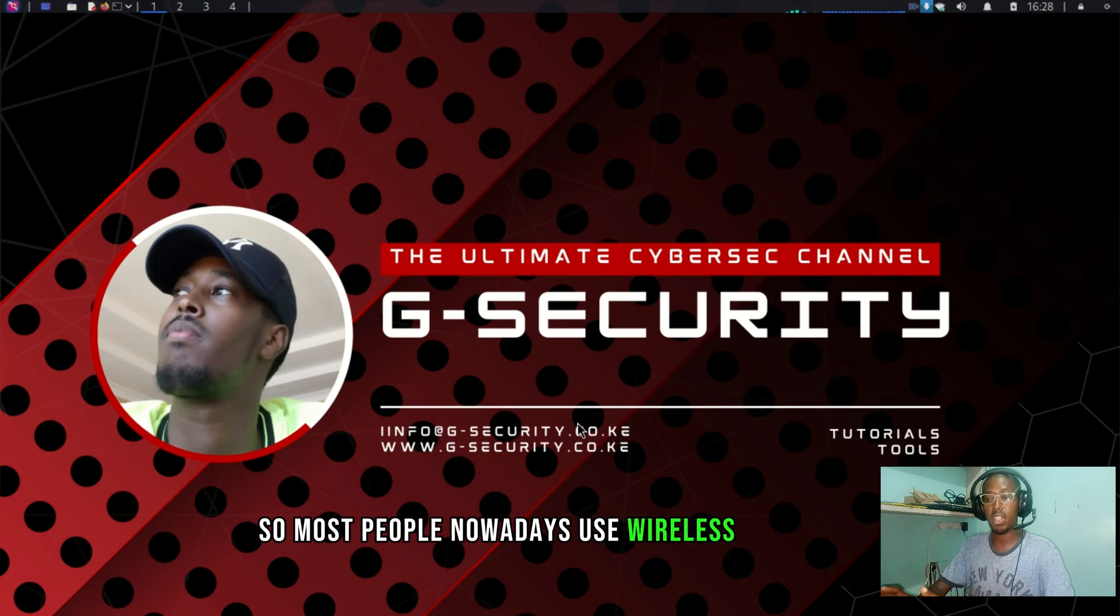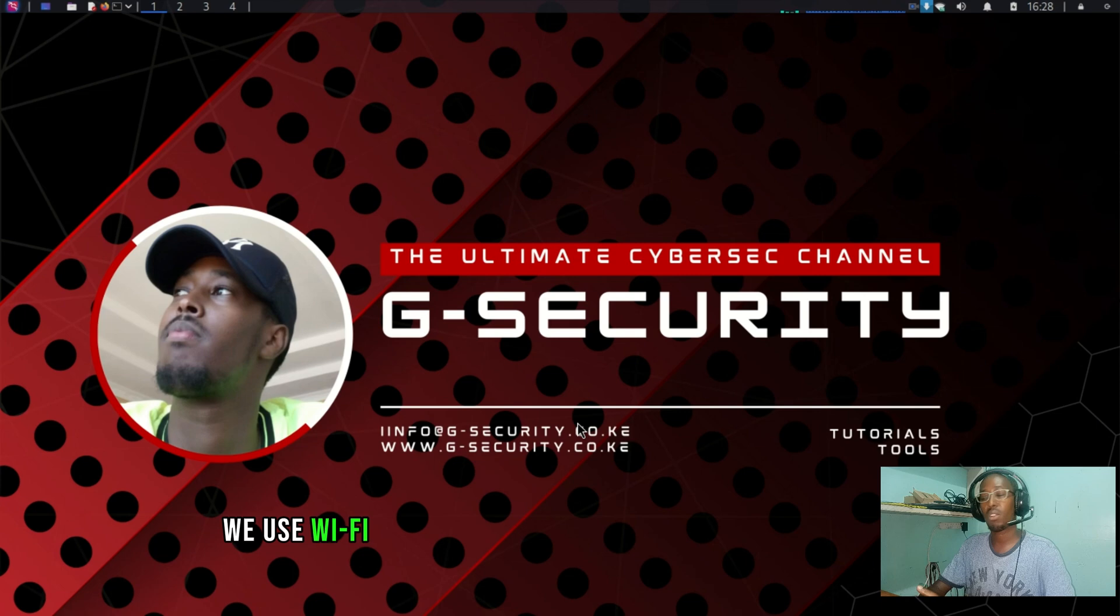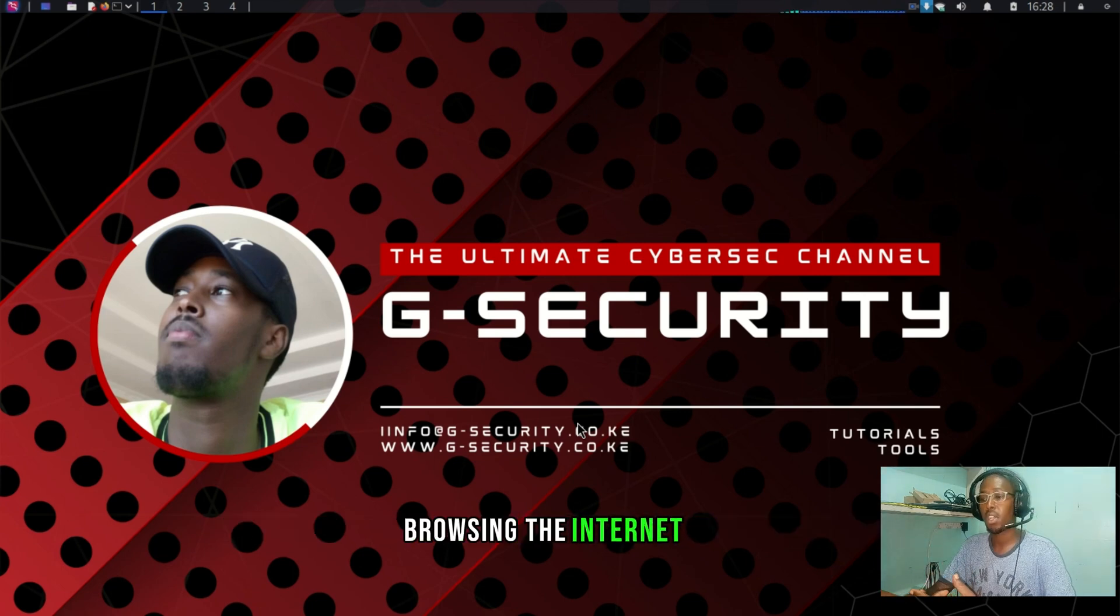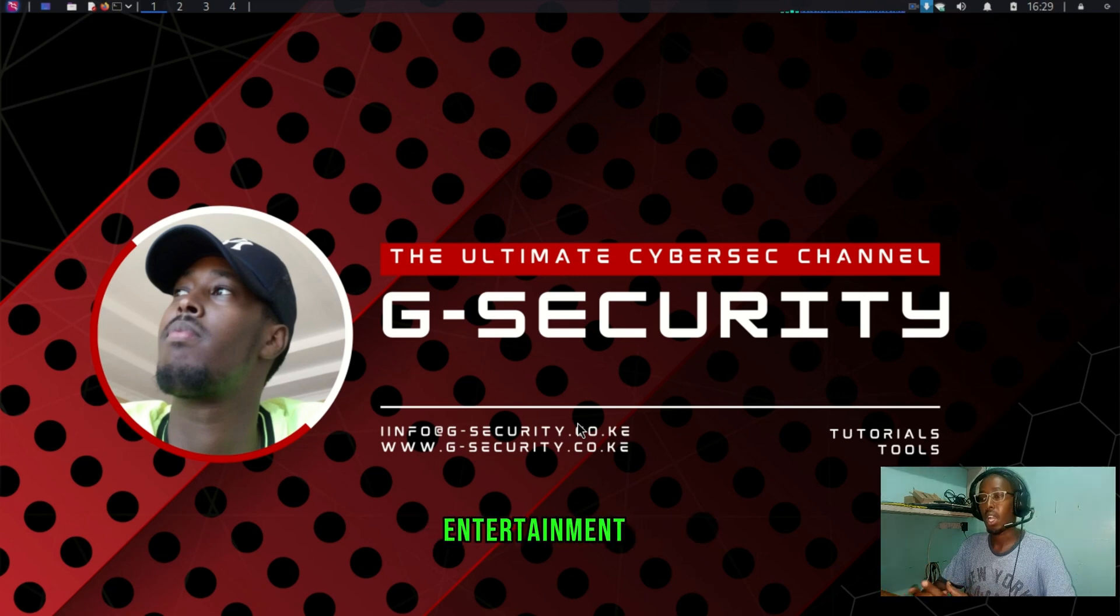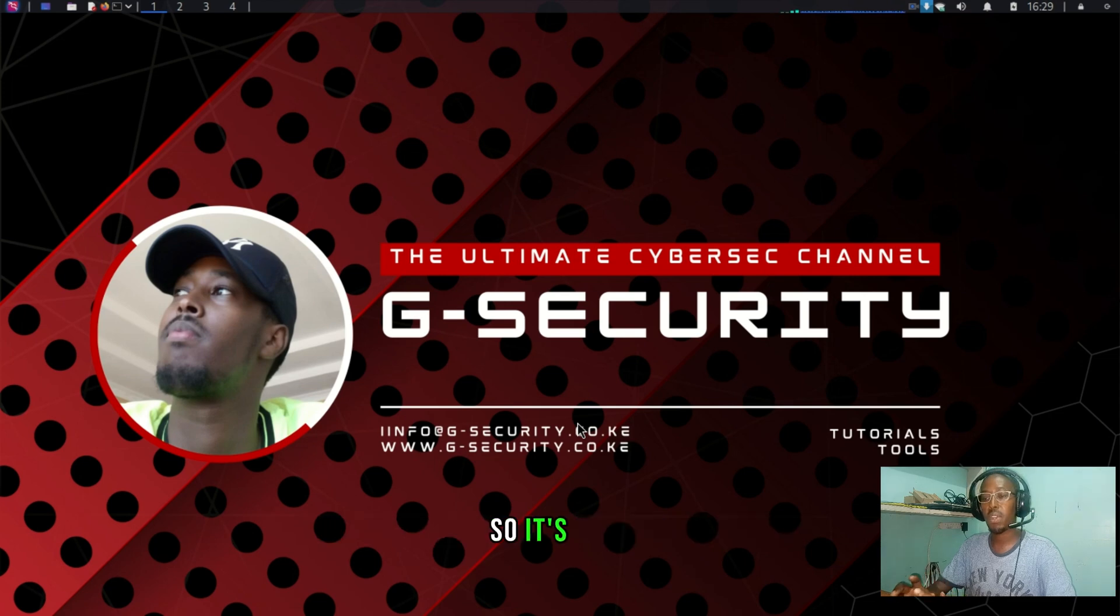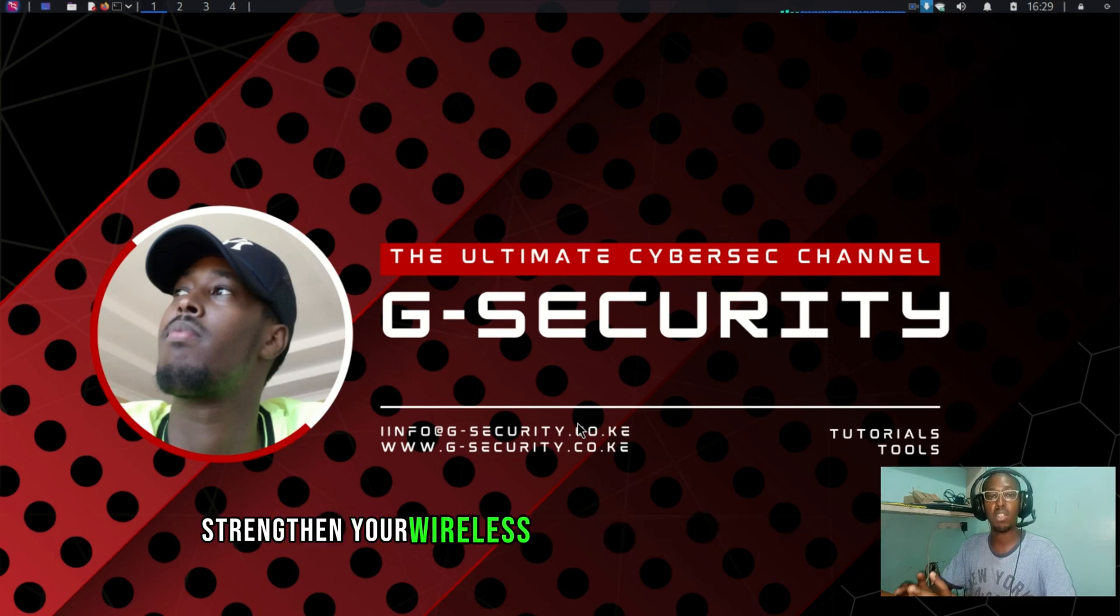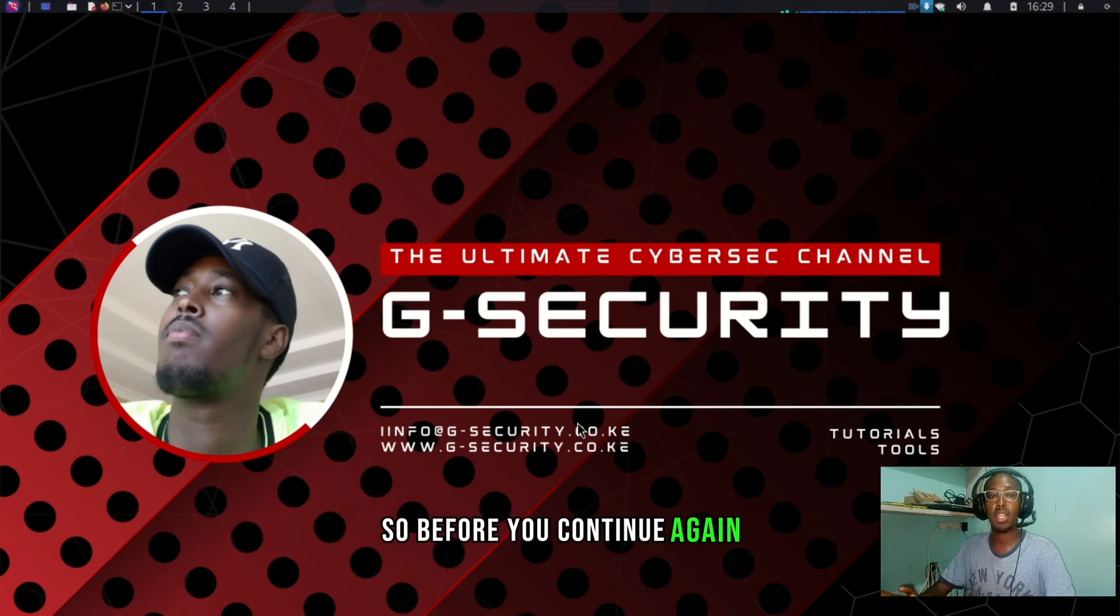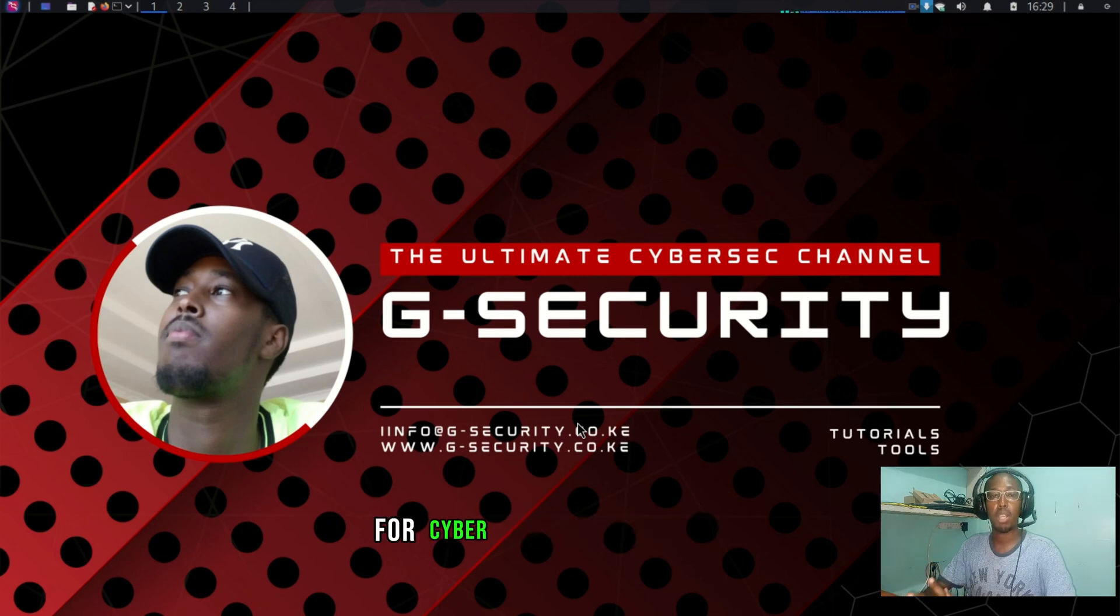Most people nowadays use wireless networks. We have Wi-Fi at our homes, places of work. We use Wi-Fi to do almost everything in our daily lives: browsing the internet, entertainment, and communicating with friends and family. So it's very imperative that you strengthen your wireless network with strong passwords. Before we continue, again, disclaimer: this is strictly for cybersecurity awareness. I'm not liable or responsible for any misuse of my videos.